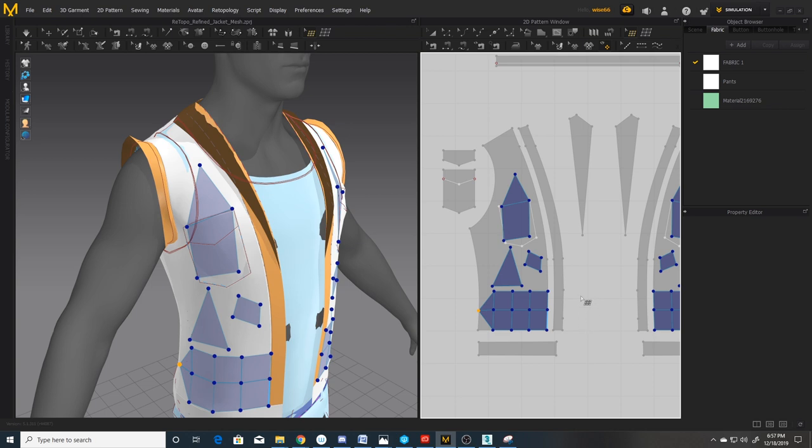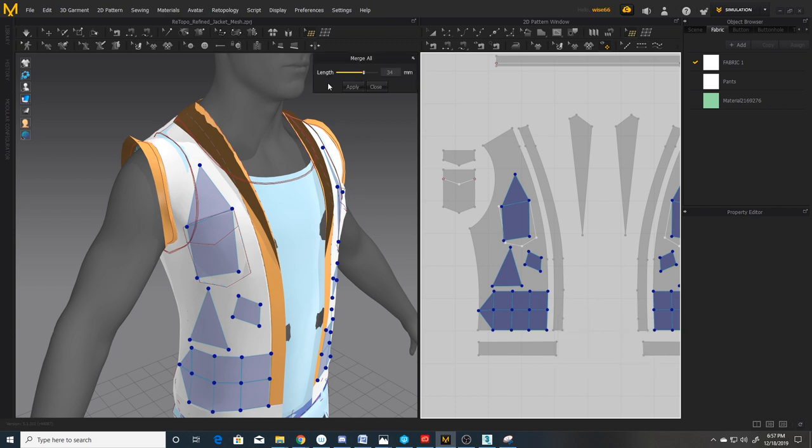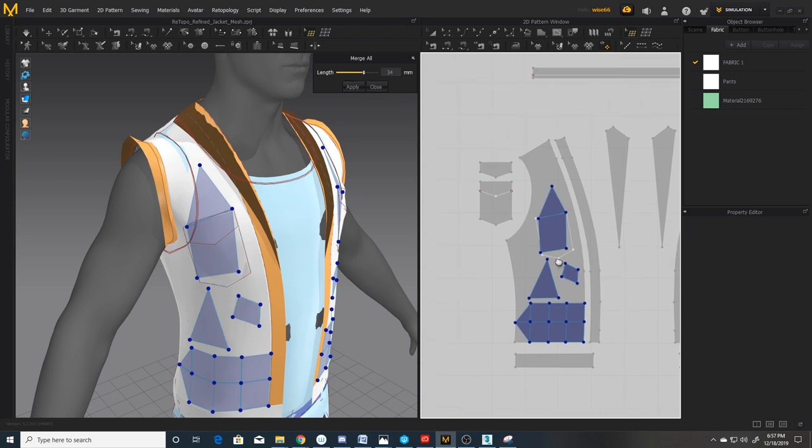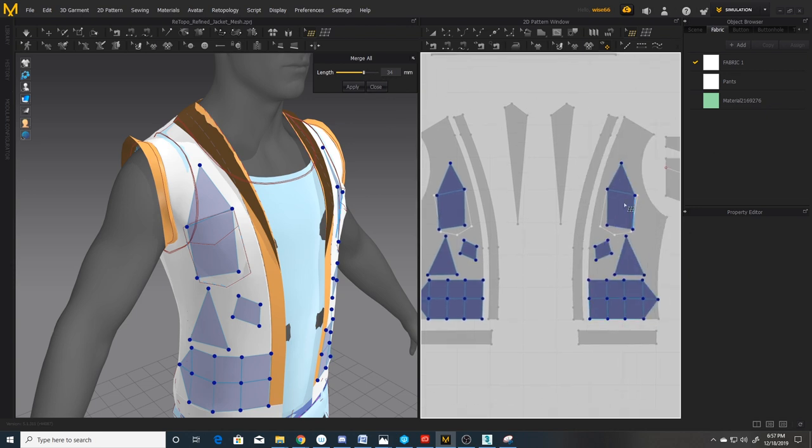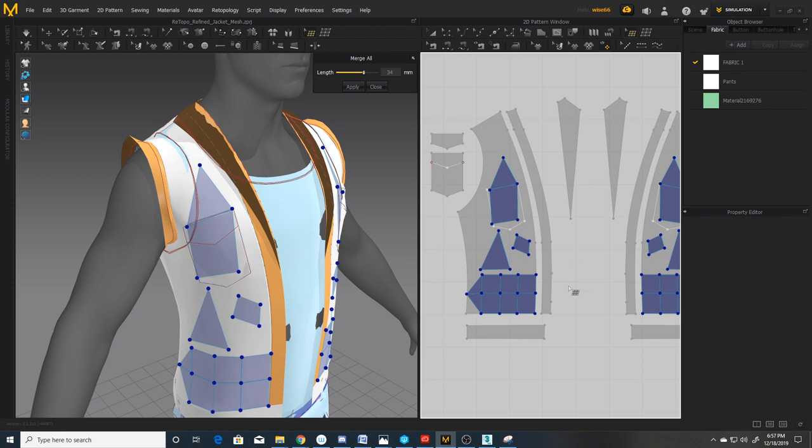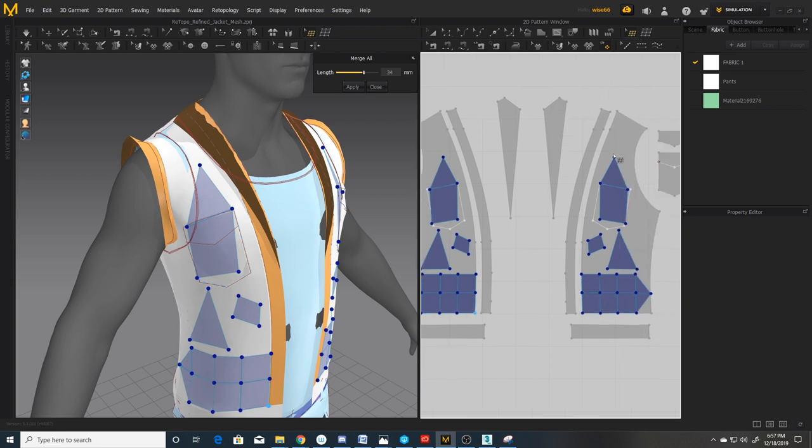There's also merge all, which brings up you can select the tolerance. I wouldn't recommend using this because if you have a pattern outside of your view and you hit merge all, I believe it'll merge things that you don't even know. Here's what I was talking about earlier with the symmetry. When you draw on one side, it'll draw on the other.